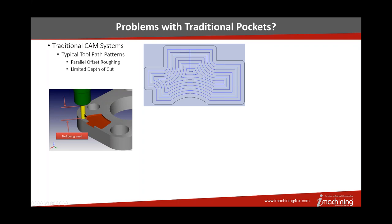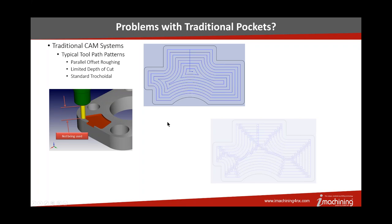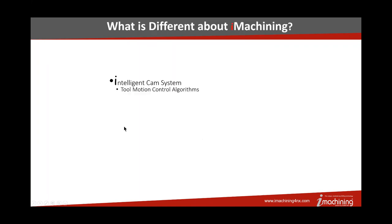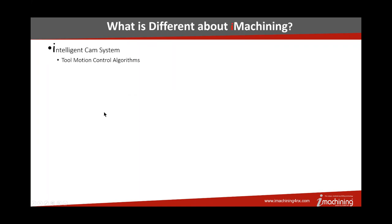Many of you may be accustomed to running quarter diameter up to a half diameter depth of cut in a traditional pocket. With iMachining, we've actually driven up to five times diameter in depth of cut without any negative effect on the tool. One of the things that was done for years in CAM systems was tracoidal milling, and this is basically where they orbit into the corner. It helped a little bit, but it really wasn't the right thing to do. It gave us a little bit more performance, but it really didn't resolve the problem.